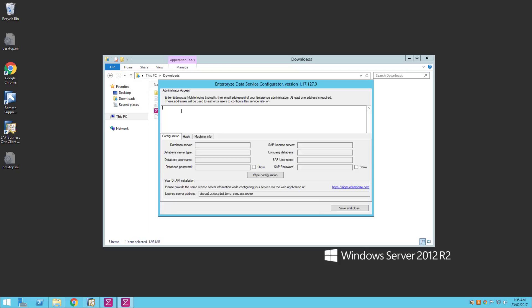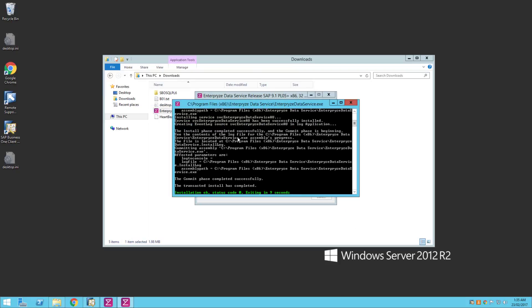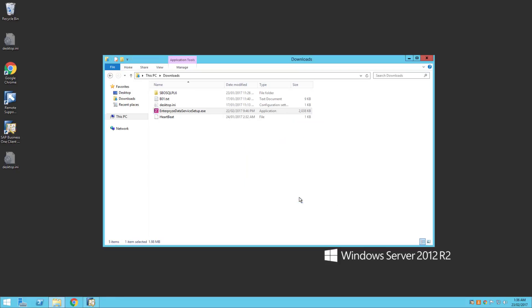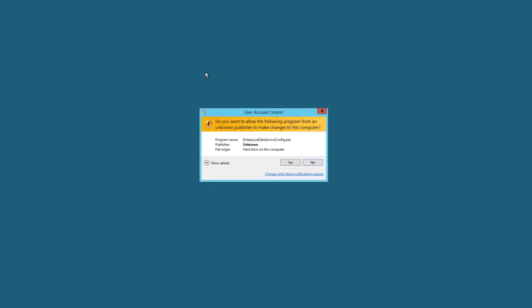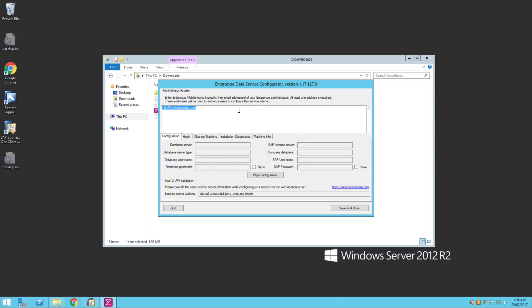You also need to put in the administrator email address you created when first setting up your Enterprise server — the Gmail account I used, rduffyhome at gmail.com. I click Save and Close. All this information will be populated when we go back into the Enterprise service. The service is now configured. I click Finish. In your Windows Start menu you'll now see a Configure option allowing you to call this up and make any changes, including wiping the configuration if needed. I click Save and Close.